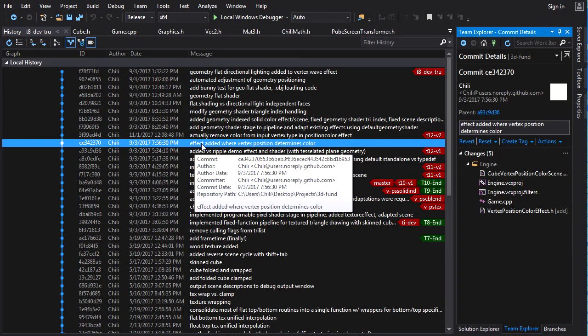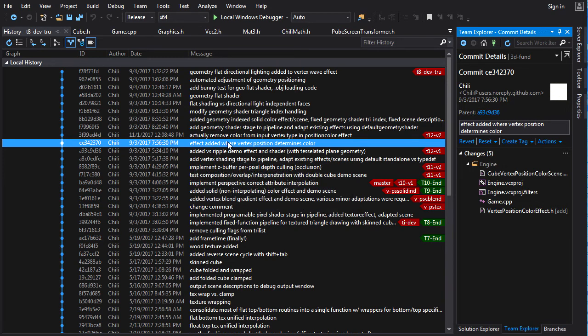Alright, so here I added a simple effect where the color of a vertex is determined by its position. And this effect is going to have a different output vertex type than the input vertex type.